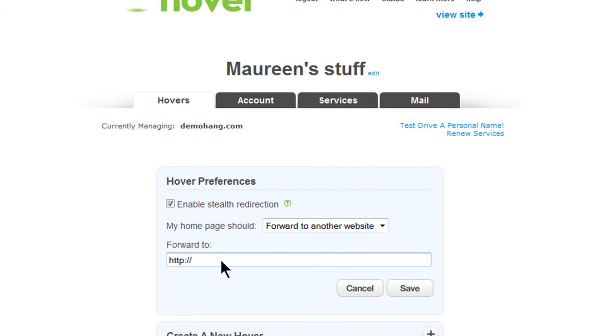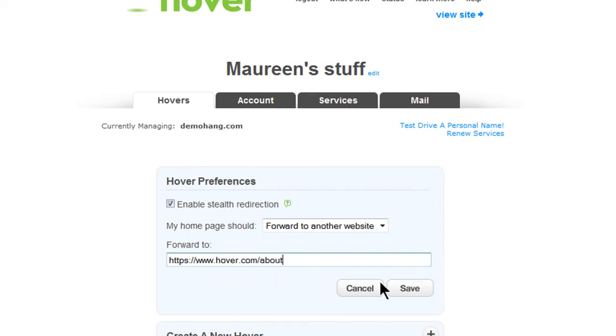Choose Forward to Another Website. Now you can enter the address where you would like your domain to forward to, and click Save.